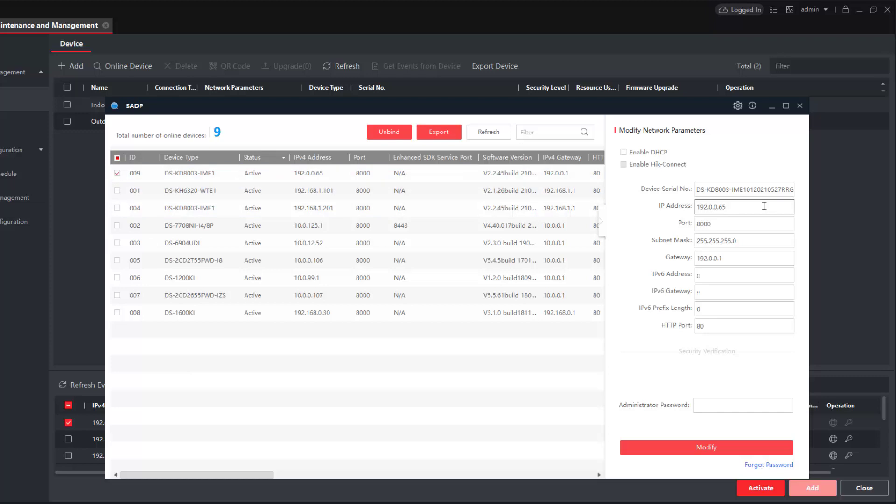Now I need to change the IP address, which is over here. I've got it selected. Now because this is our sub door station, I want to give it a separate IP address to the one we already have. You can't have them both the same. I think you'll find that 202 is free, but make sure we update the gateway.